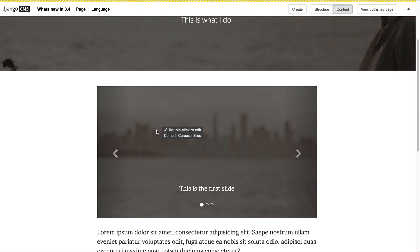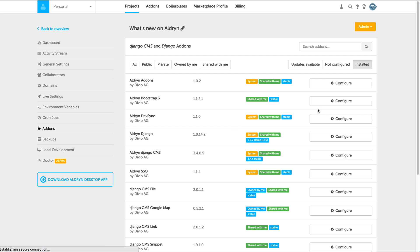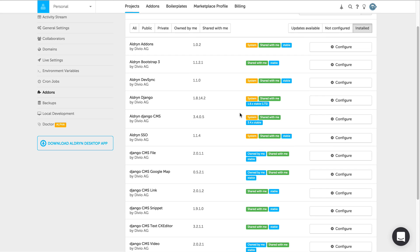We also did optimization within the Aldrin infrastructure. Now when you create a new project, all the standard add-ons that ship with the Django CMS installer are available to you in a new project.